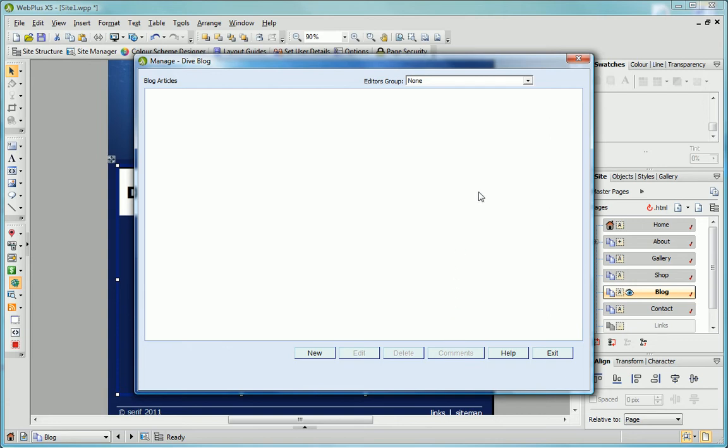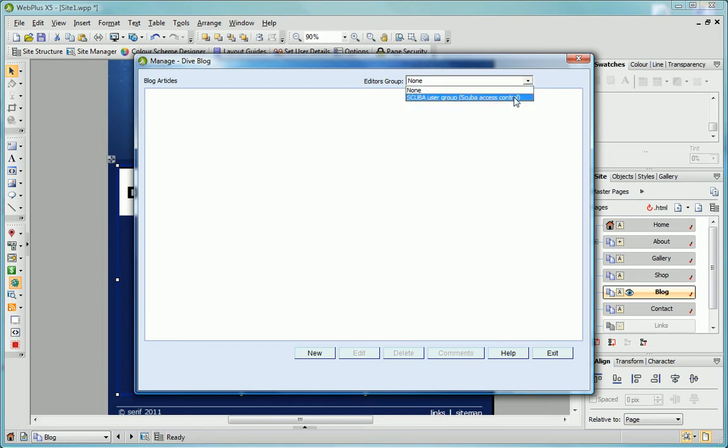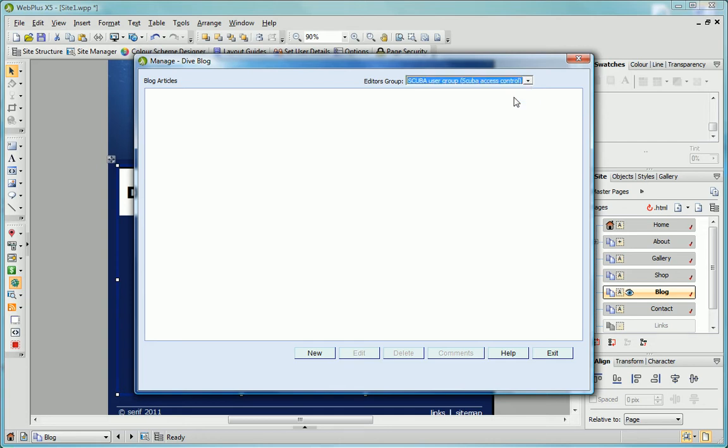The Editors Group drop-down list lets you choose whether to create, edit and manage articles yourself or allow others to also do so. For the latter, you need to create an Editors User Group by using an Access Control SmartObject and then select this group from the drop-down list. For details, see Online Help or the Access Control tutorial.